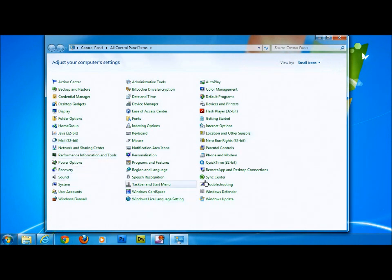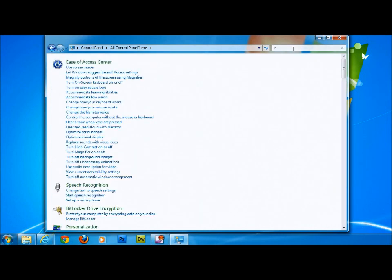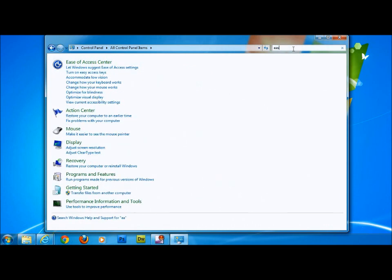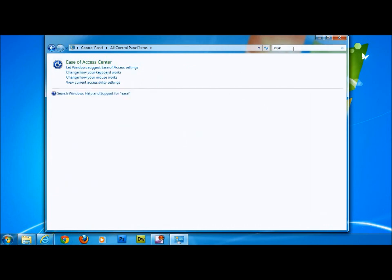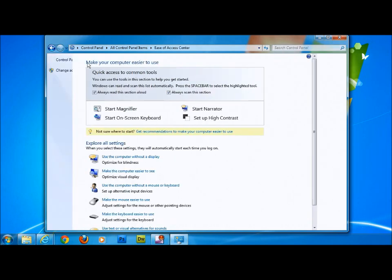The quickest way to find it from here is to go to the search control panel, and in here start to type ease of access. So as we start to type ease of access centre, you see here we've got ease of access centre. We click on this, left click here.